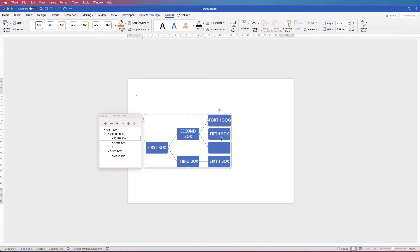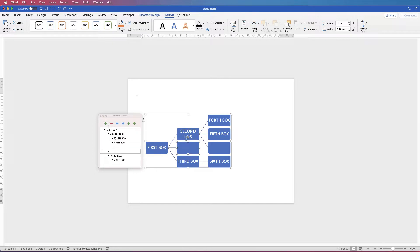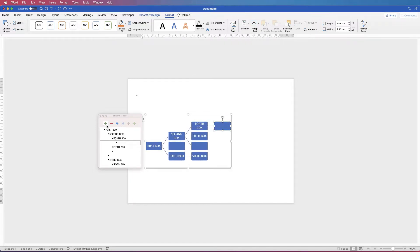That's how you can change these boxes around. If you want an additional box coming out of a point alongside another box, again select the box, click Add, and it will add a box along the second row. If you want to add additional boxes further on, just select the box you want to add to and click the plus button.